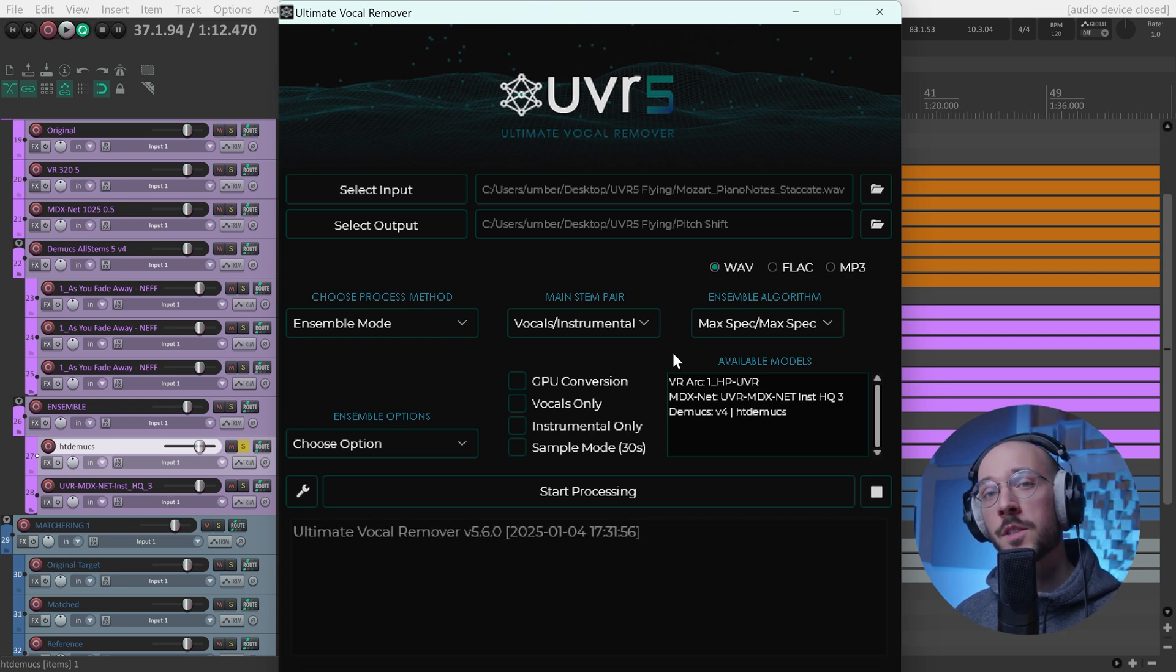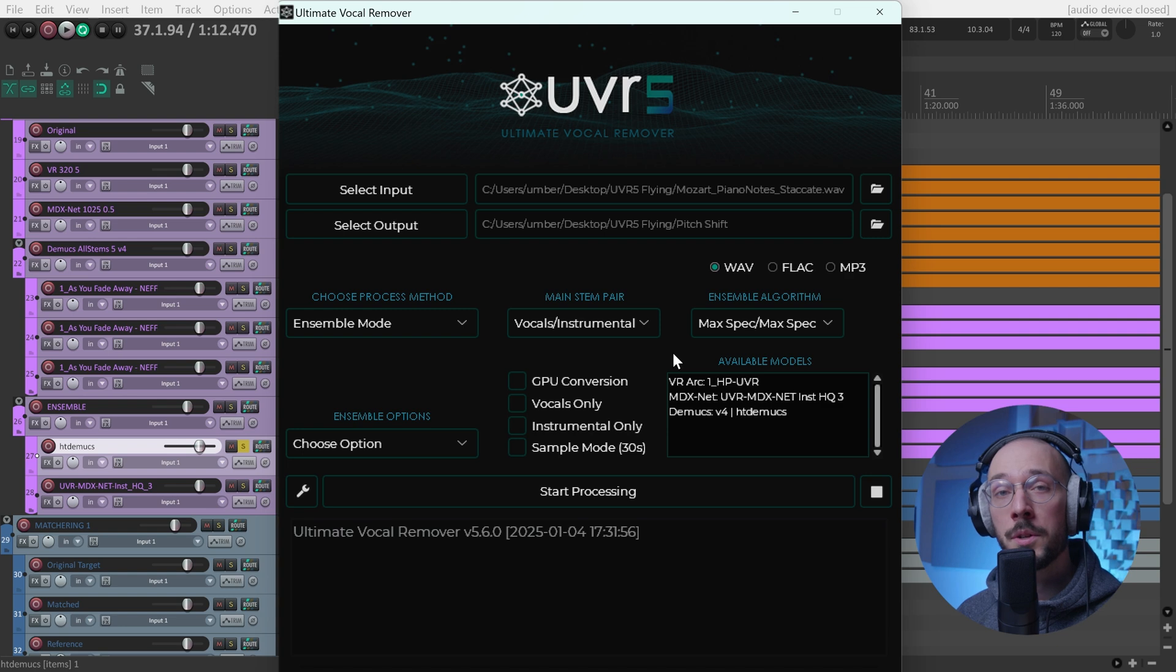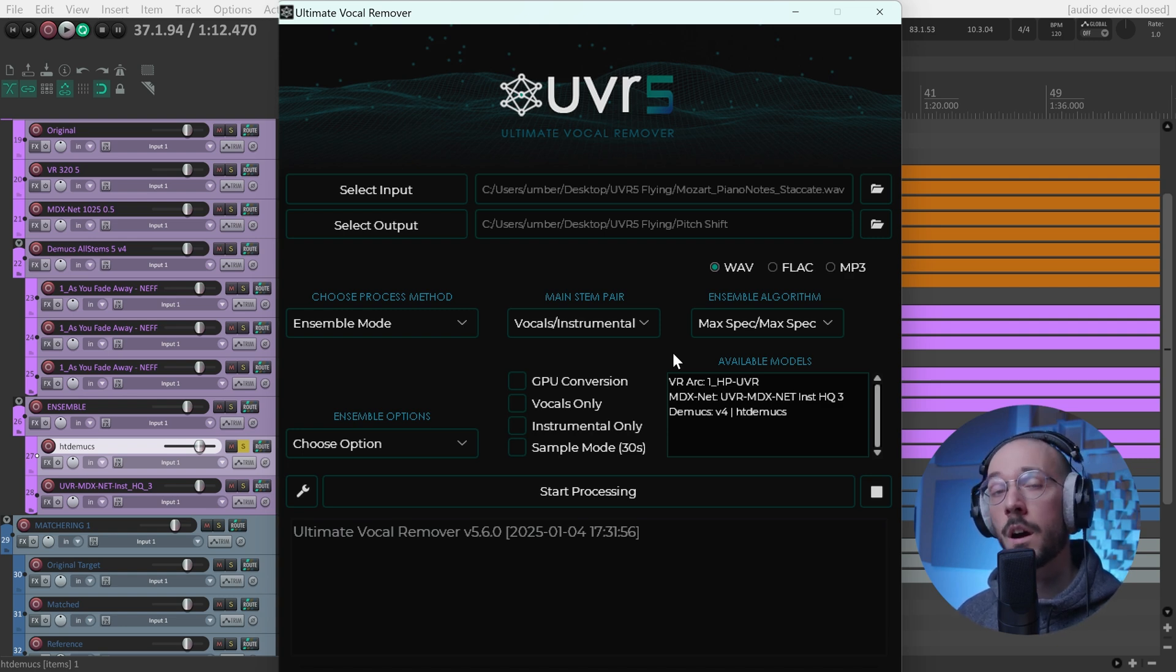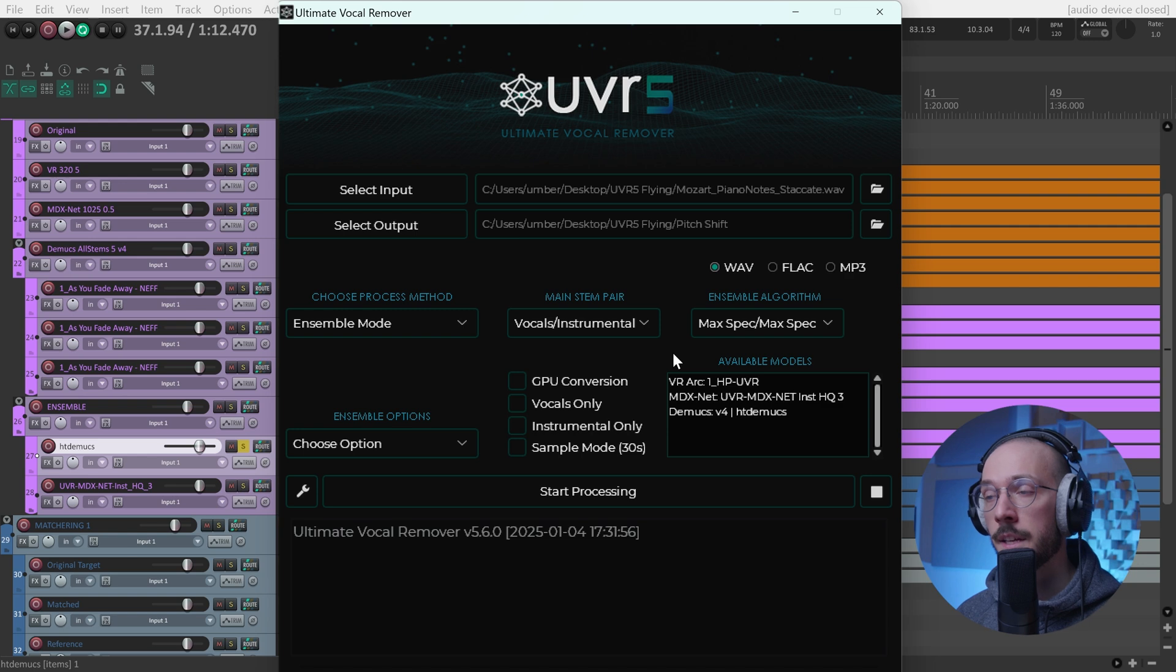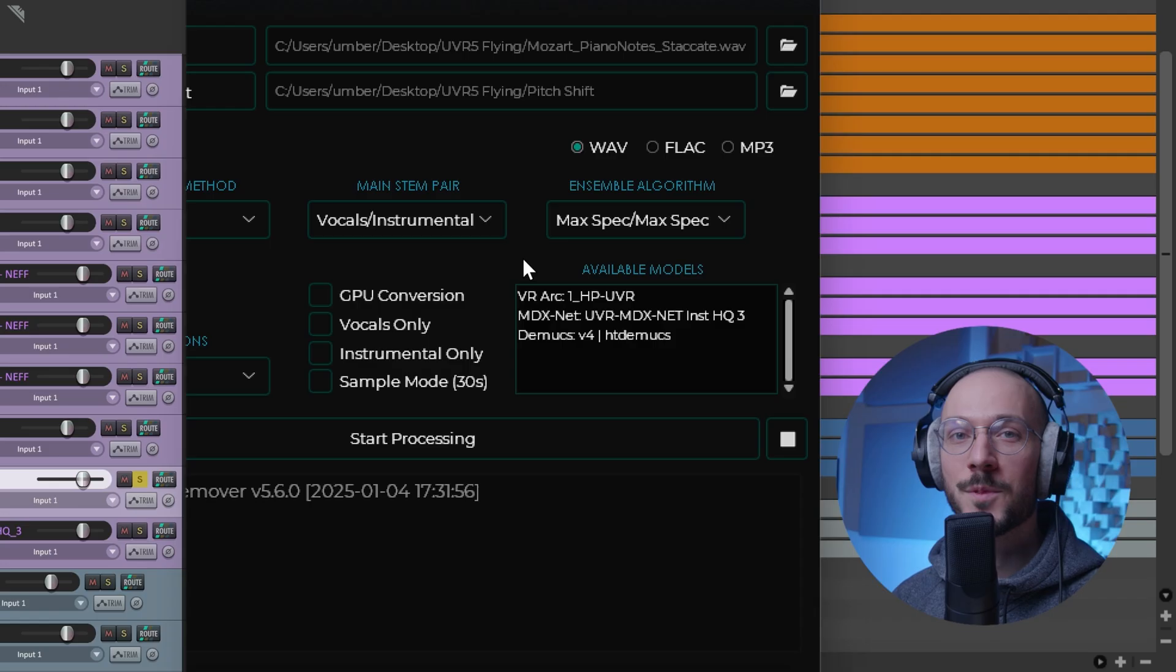If you found this video interesting, please leave a like, leave a comment, tell me what you think about UVR5, how you use it, and what are your best settings. Thank you so much for watching and I'll catch you in the next video.